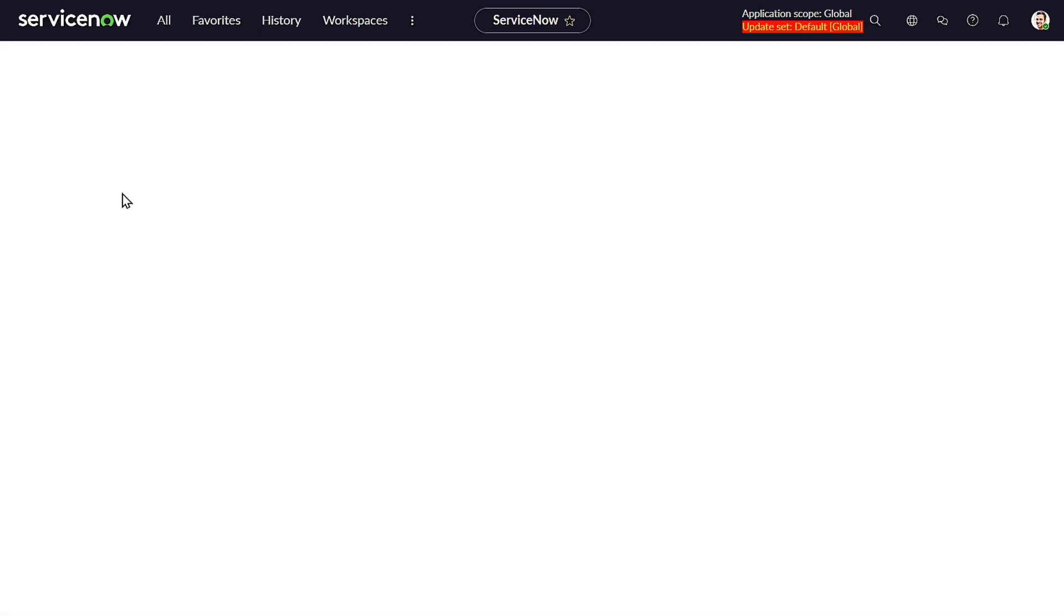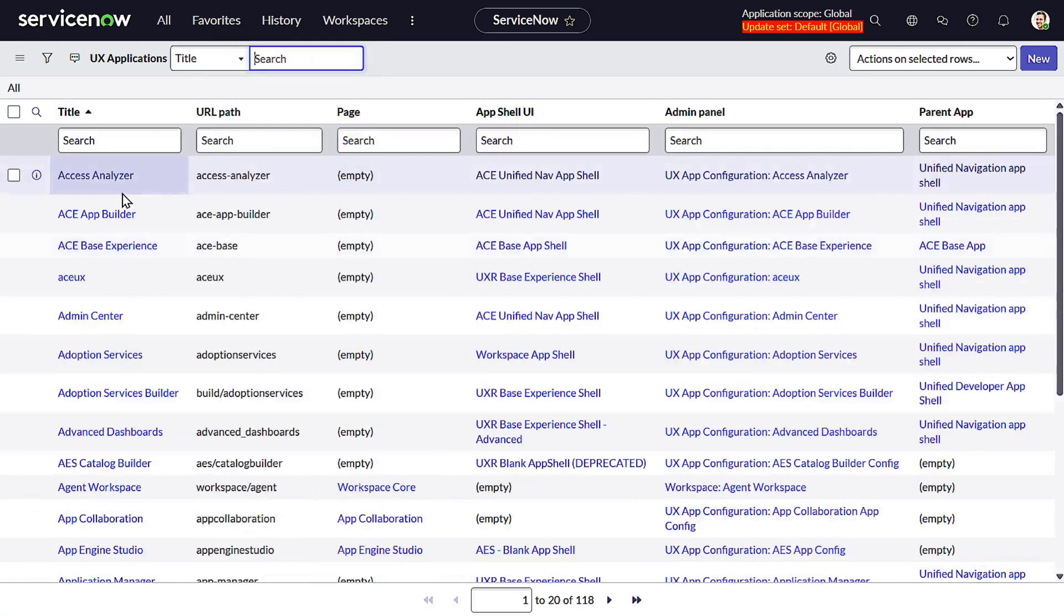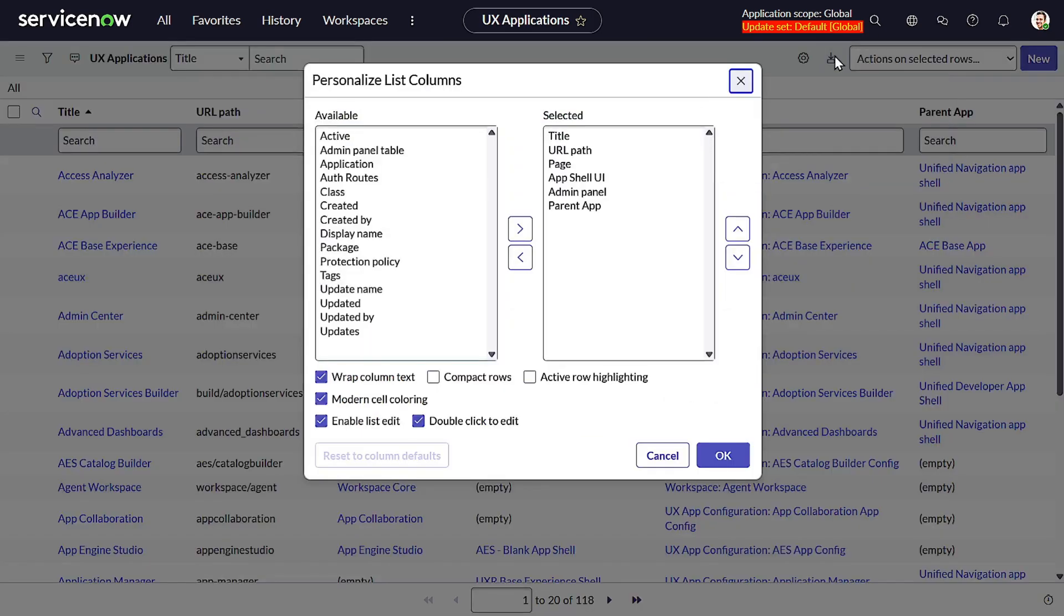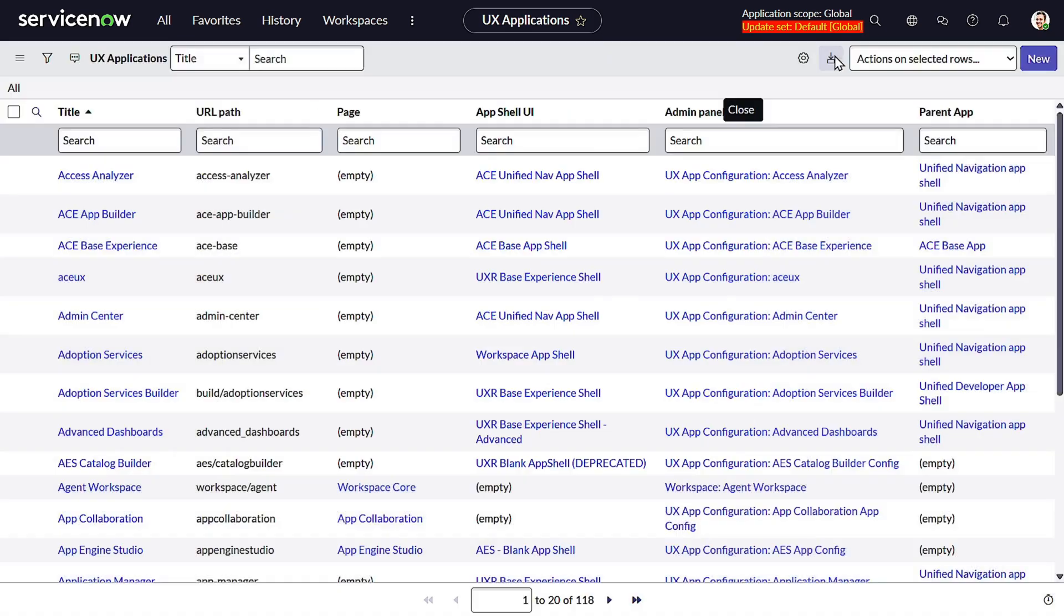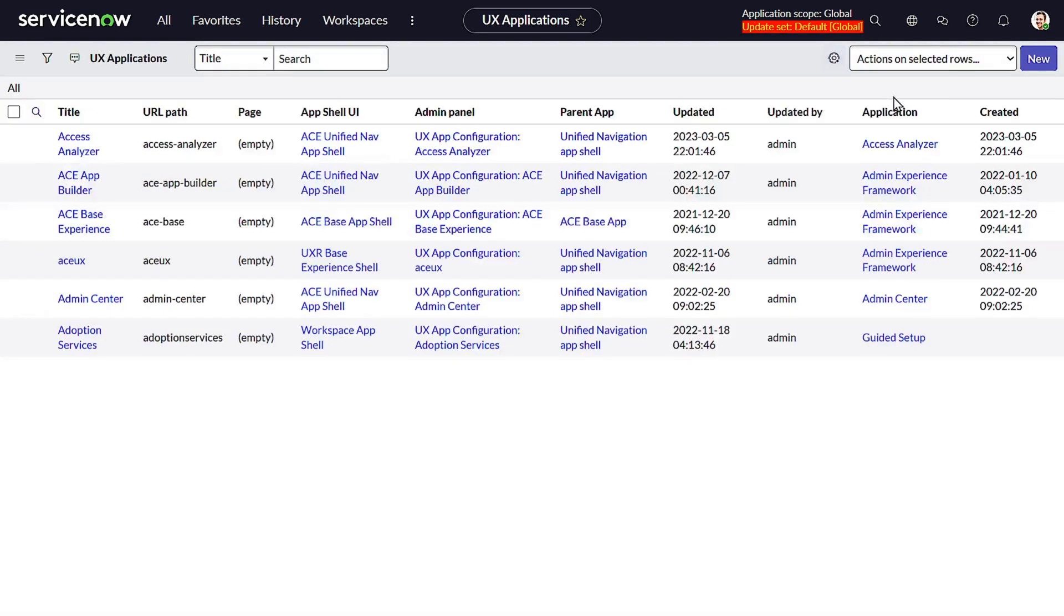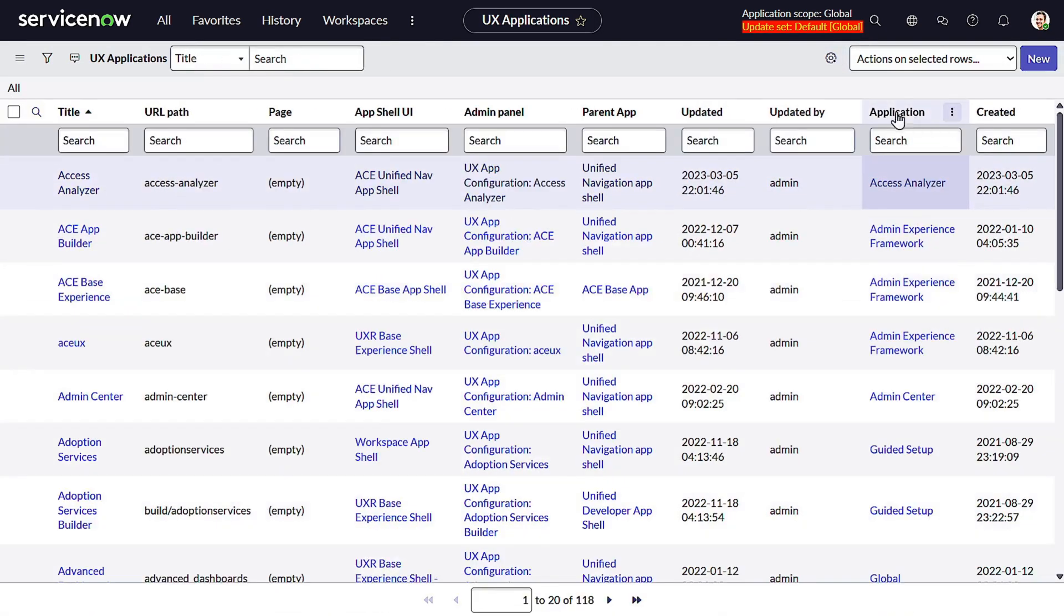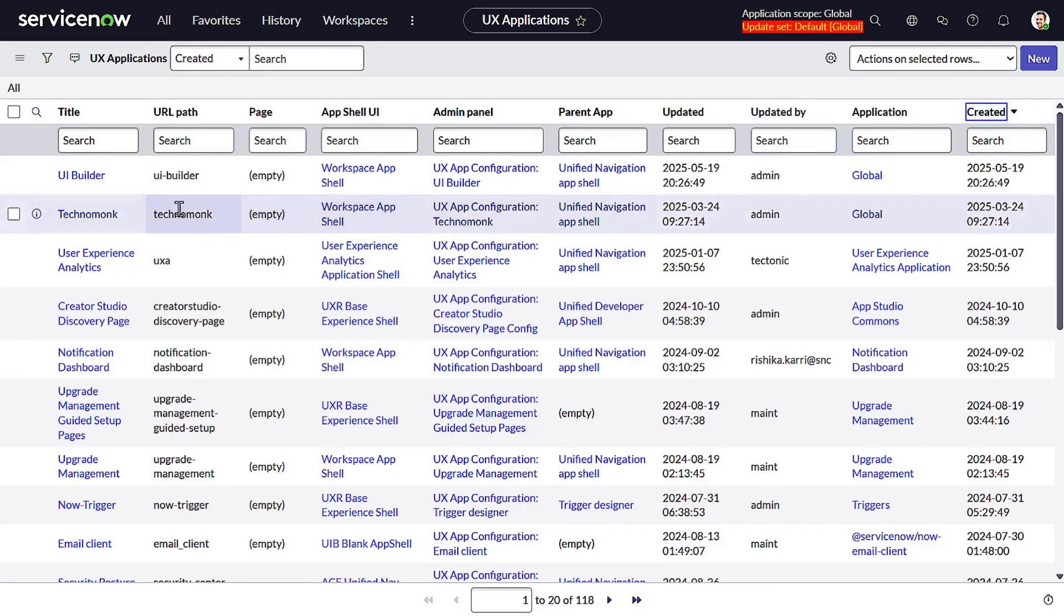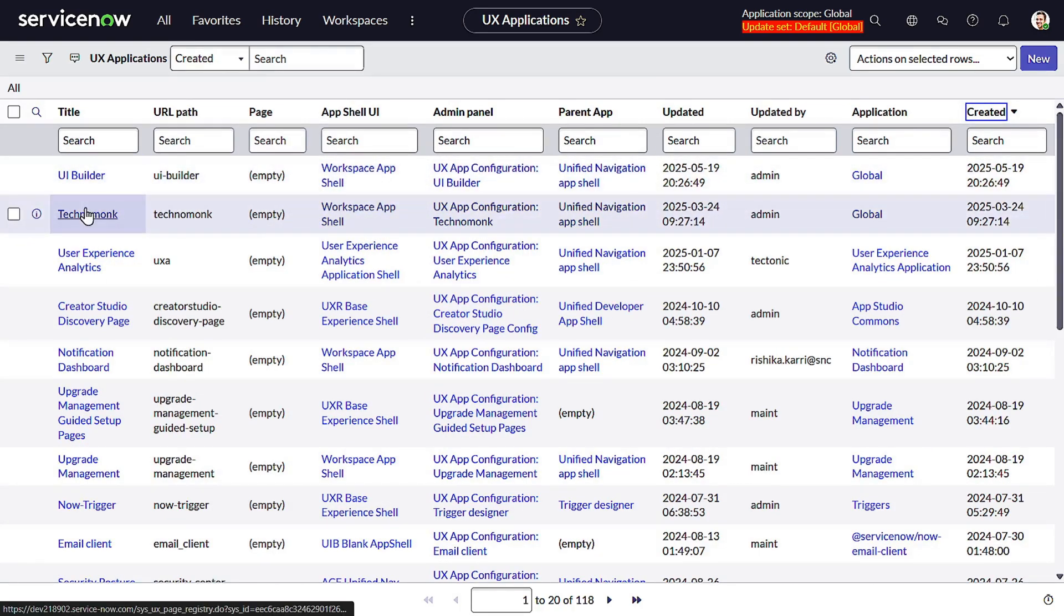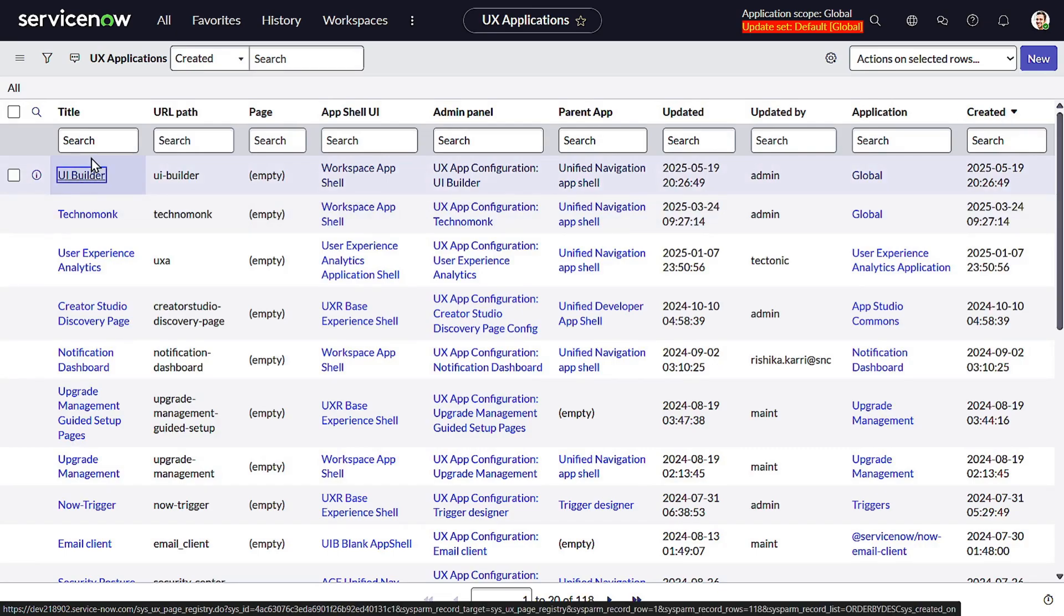And what I will do is just sort by updated, or sort by created will also work for me. You can see Access Analyzer, also built out of UI Builder. Everything is nowadays built out of UI Builder. So you can open this out.